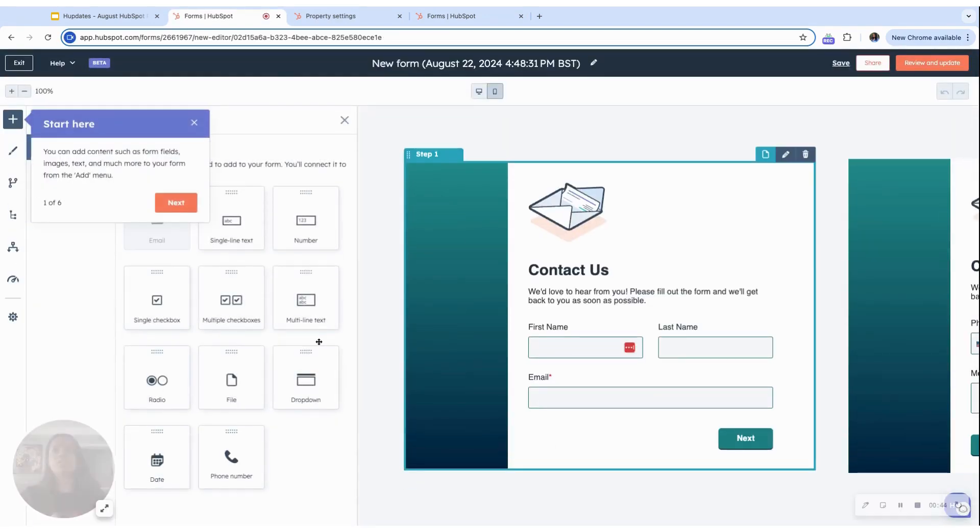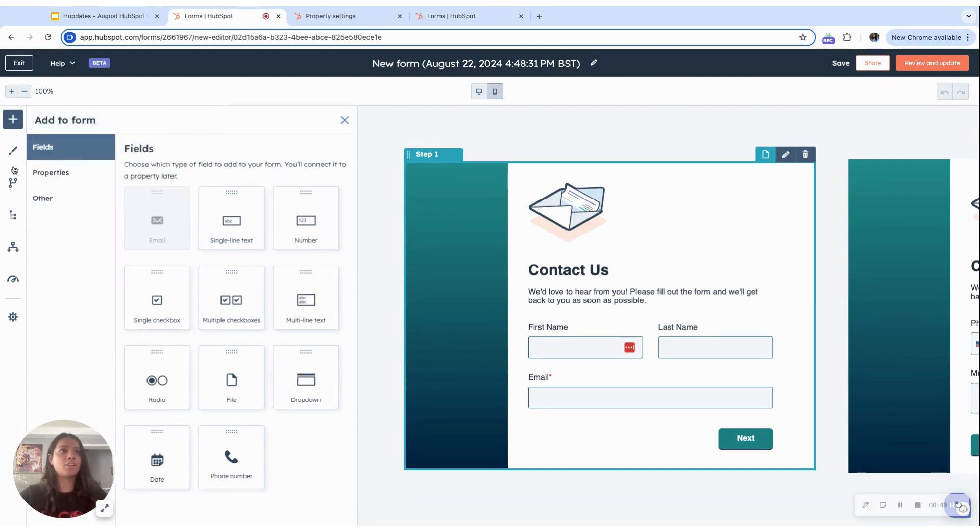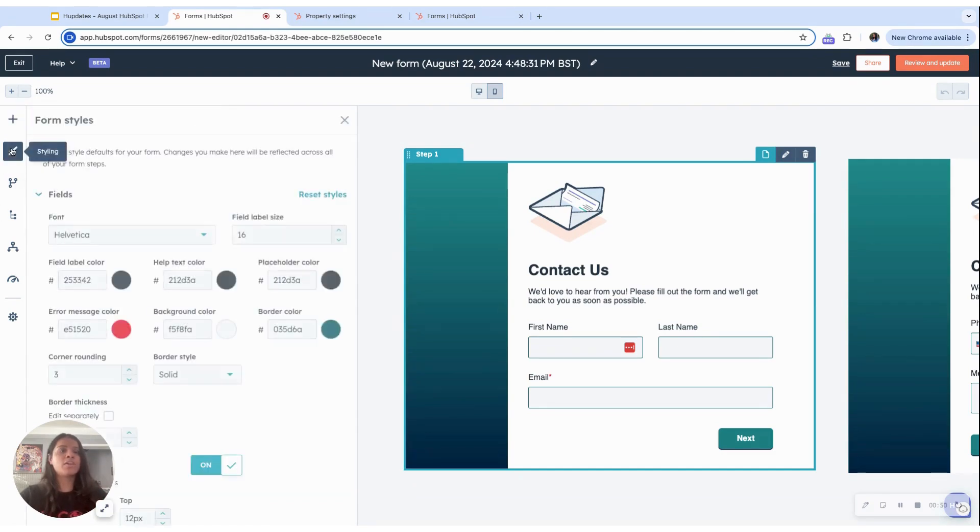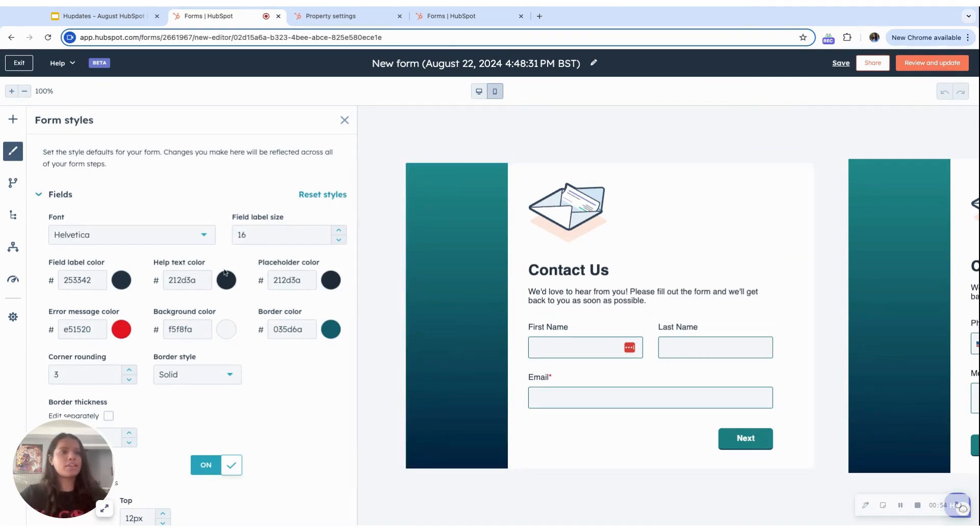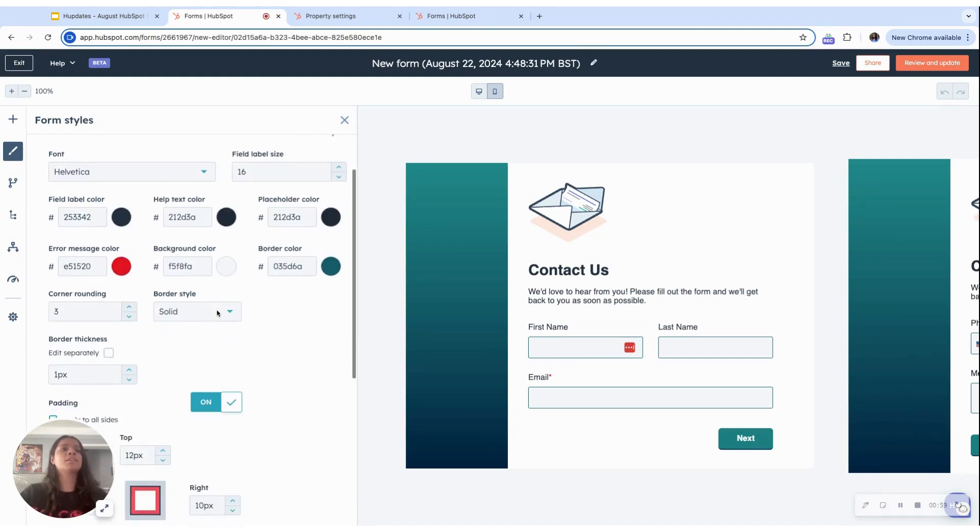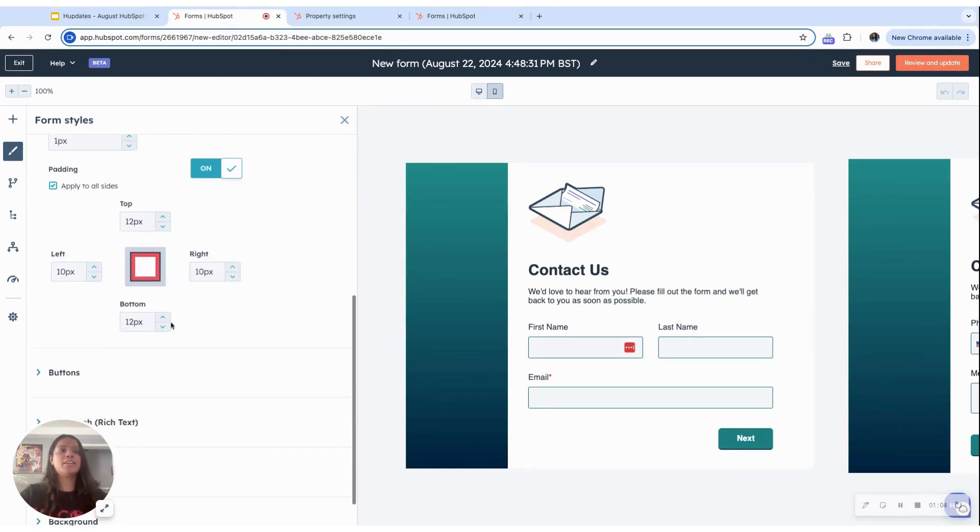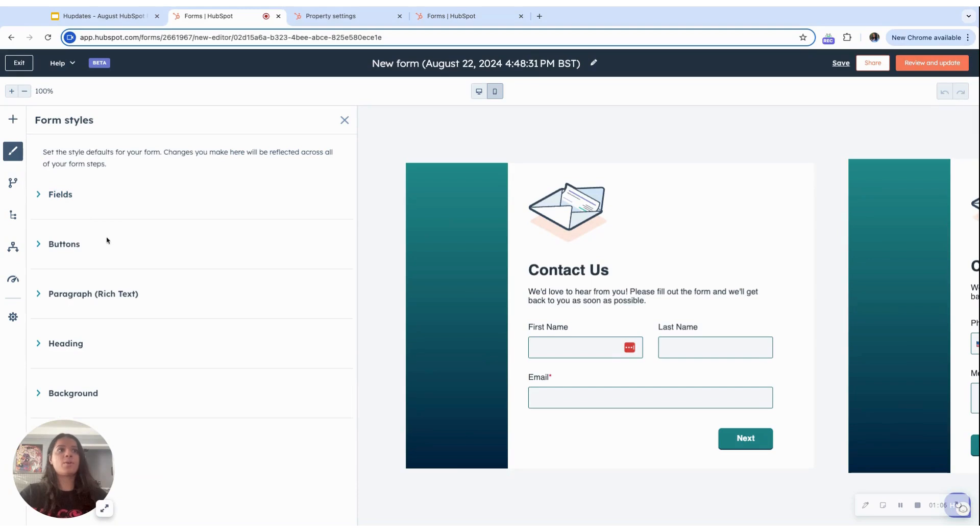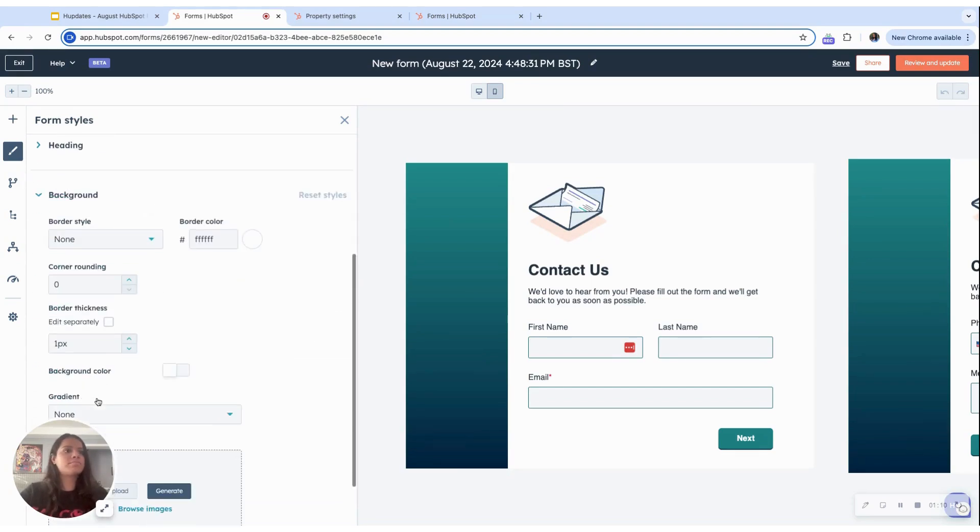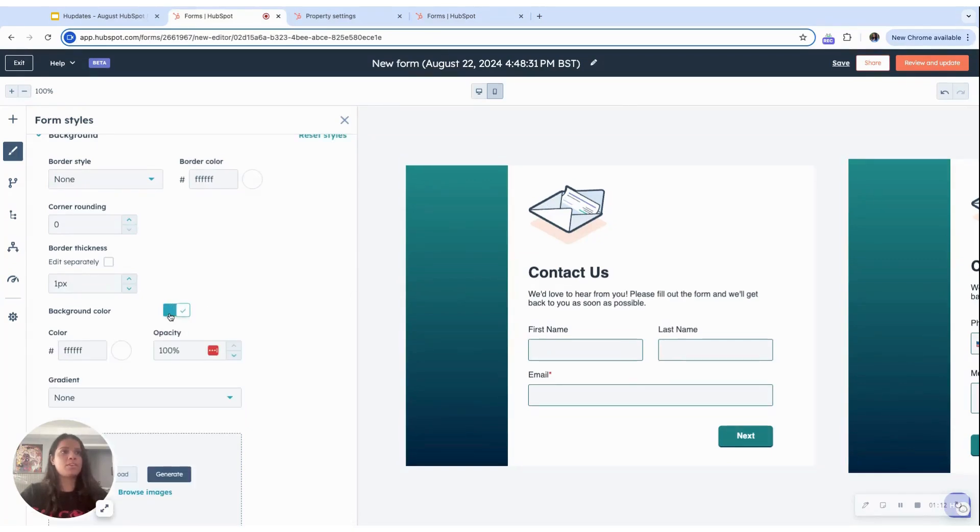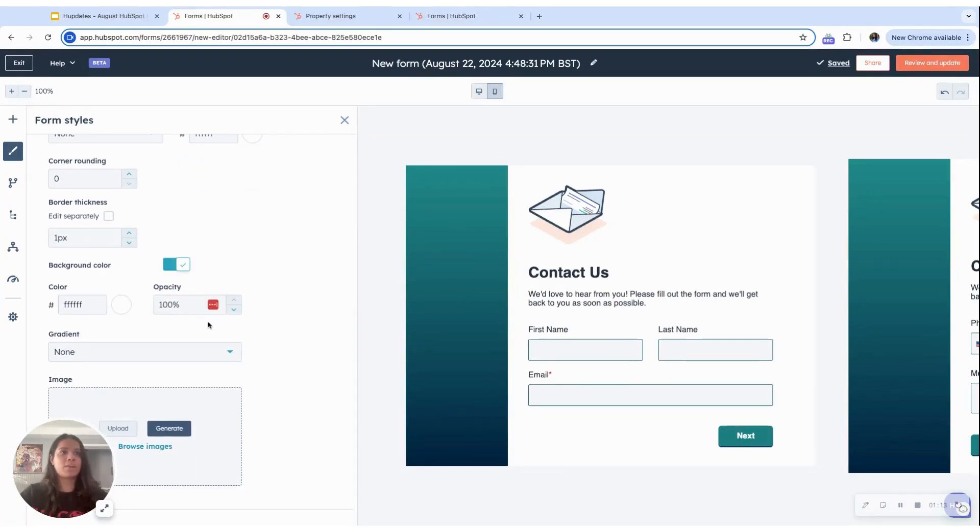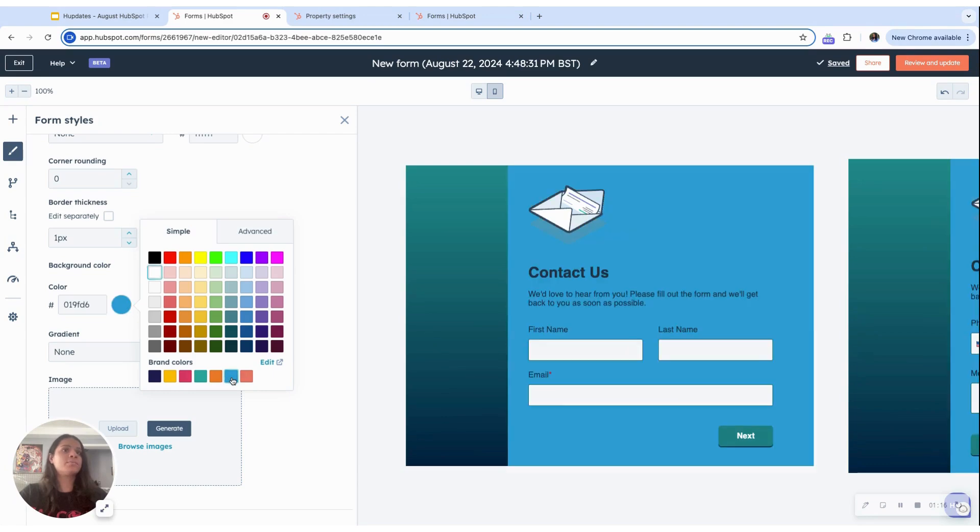In the interface, you can already see there are so many different functionalities, there's a lot more things you can do to style and customize it. Just taking, for instance, here, as you can see under fields, there's font, the error message color, the background color, the border, and it's not just for fields. You can do that for buttons, paragraphs, heading, background, just to show the background as well. You can change the background color to suit better what your brand colors are.